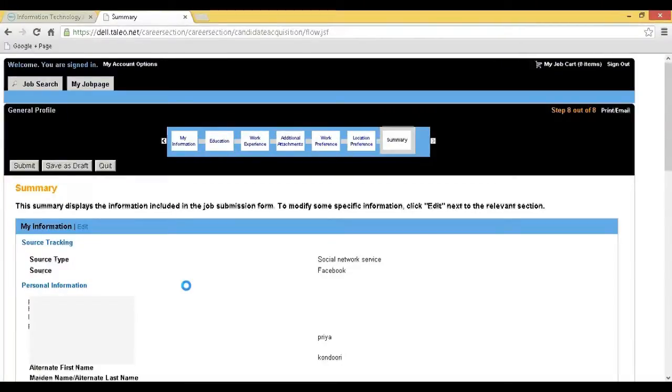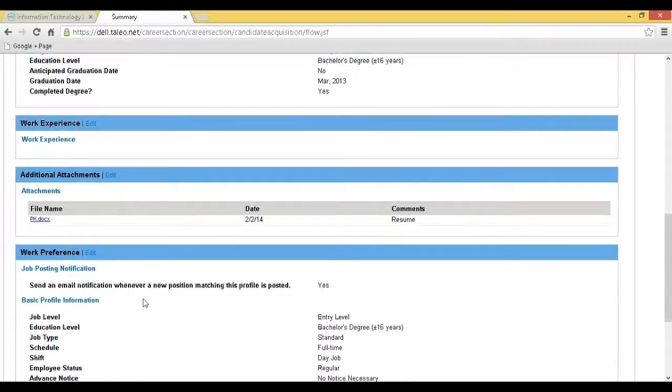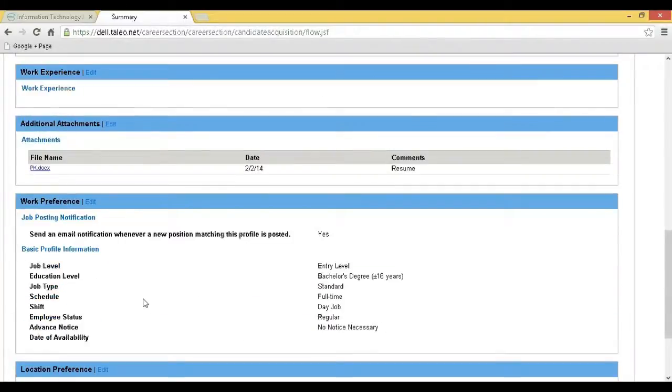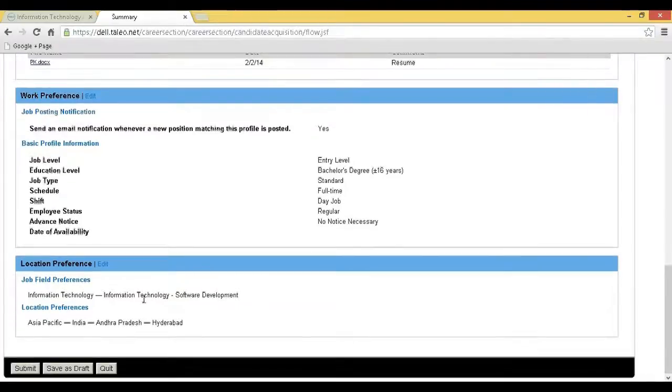Step 15: You will be redirected to the final page of the registration process. Review your registration form and click on Submit to submit your registration form to Dell. Thank you.